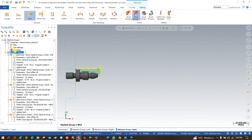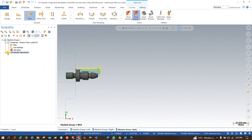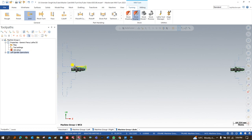First, I would like to show you a useful trick. Click on the toolpath group and double-click to modify the name. You can rename it to 'Left Spindle Operations' — that way you get a clear idea of what that group covers.